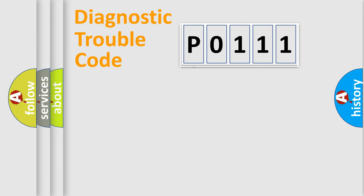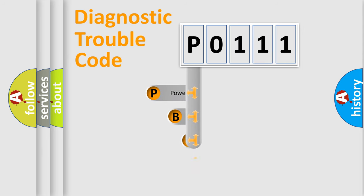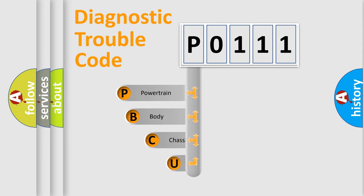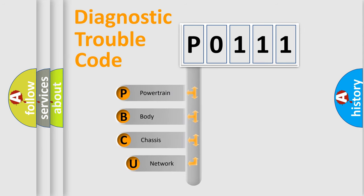First, let's look at the history of diagnostic fault code composition according to the OBD2 protocol.